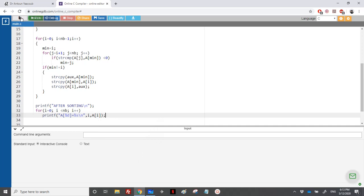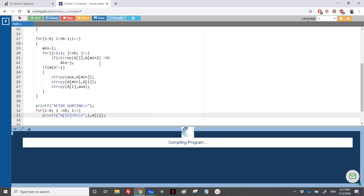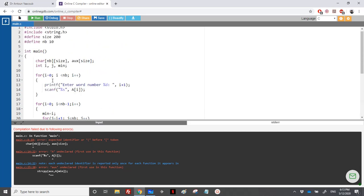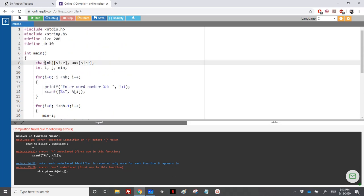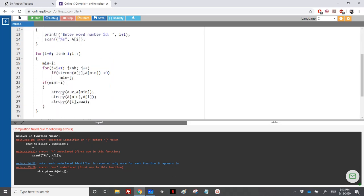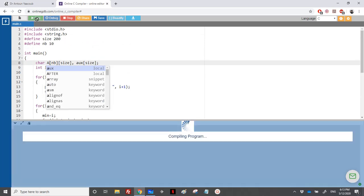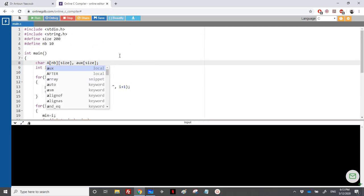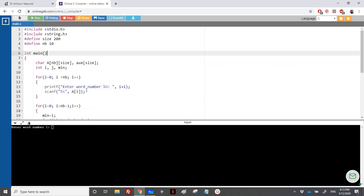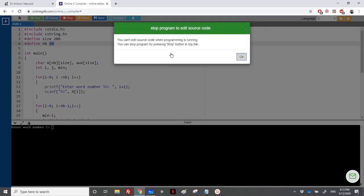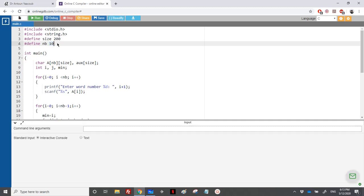Let's run the program. We need to enter 10 strings, but to save time let's change NB so we only enter about 5 strings instead of spending an hour entering 10 elements.